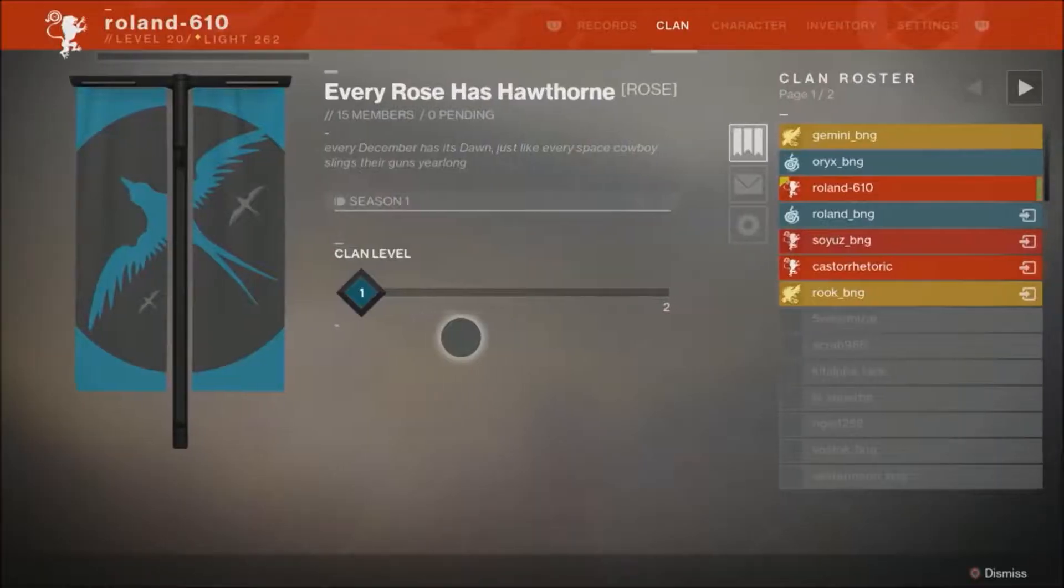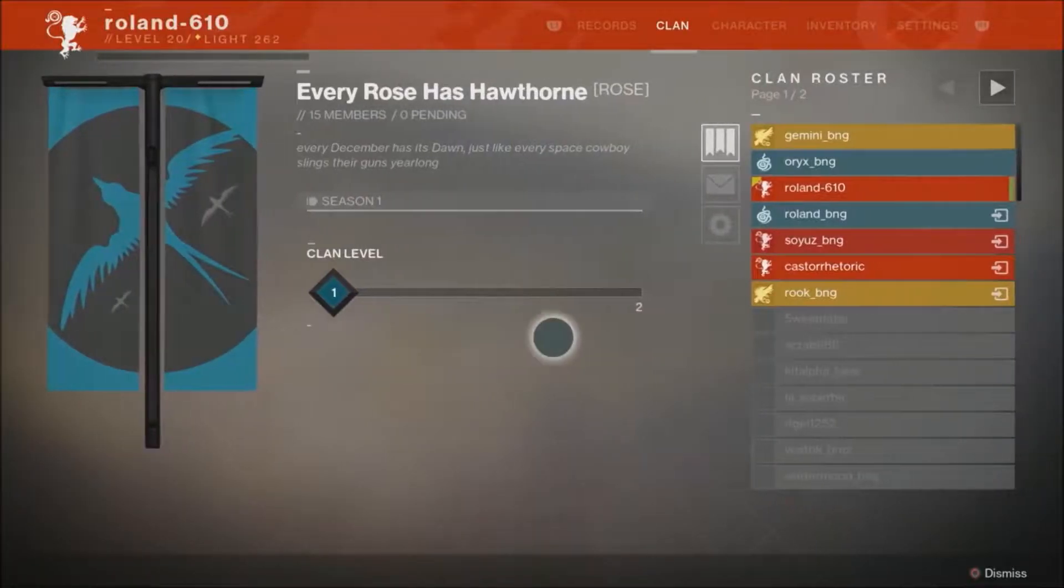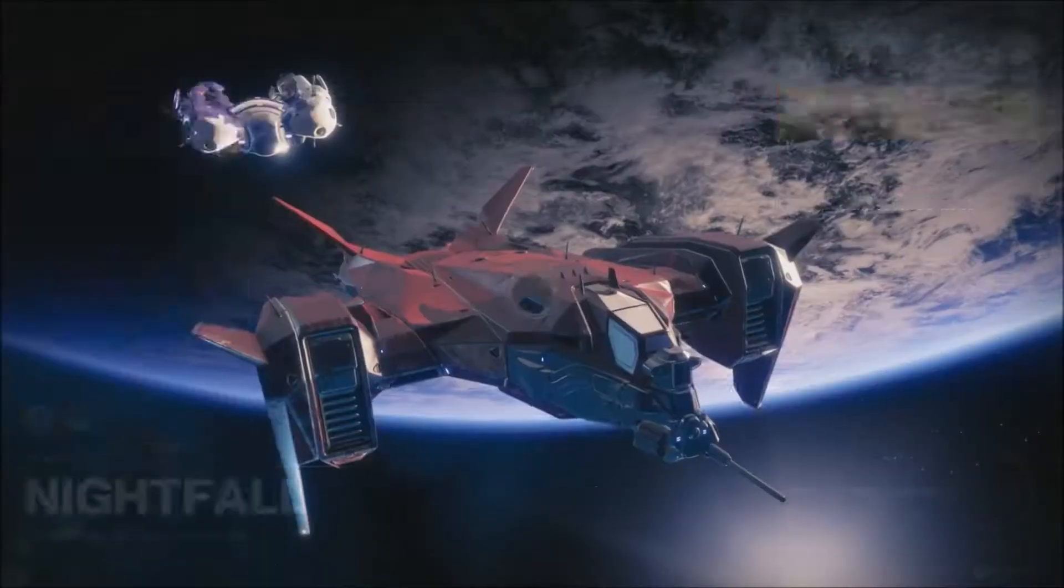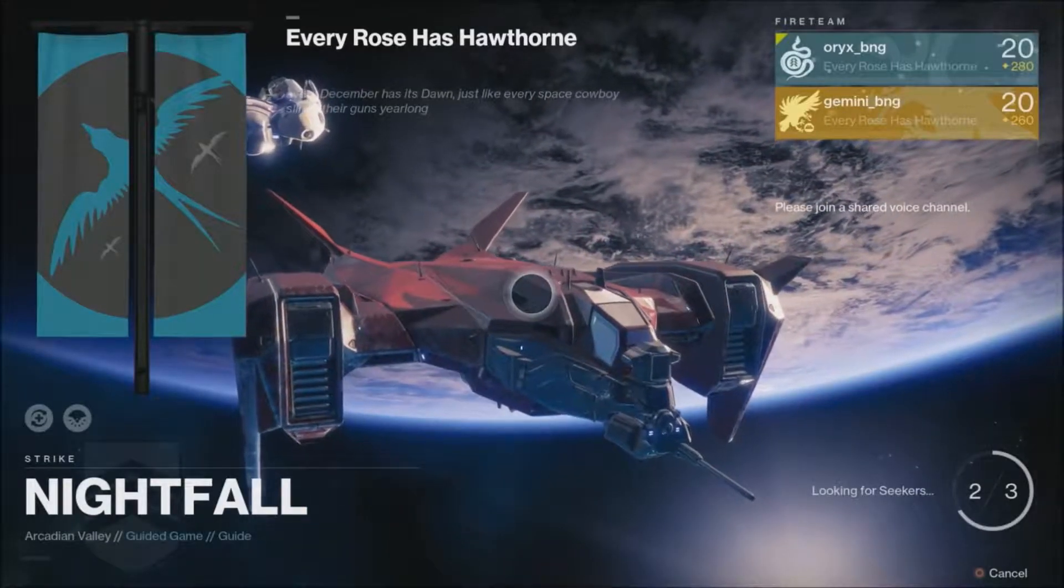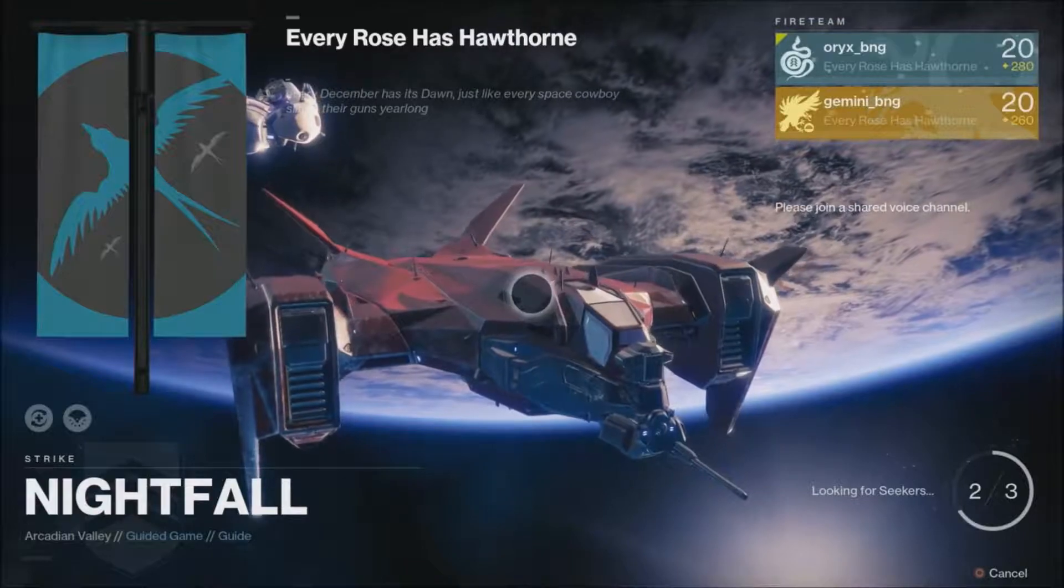We're adding two new systems to Destiny 2 that are pretty critical, Clans and Guided Games. Clans have always been a part of Destiny. It's just been a nameplate or a second friends list. The Clans are finally in the Destiny 2 game.